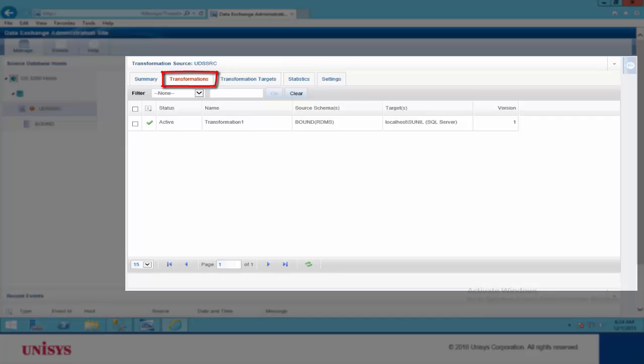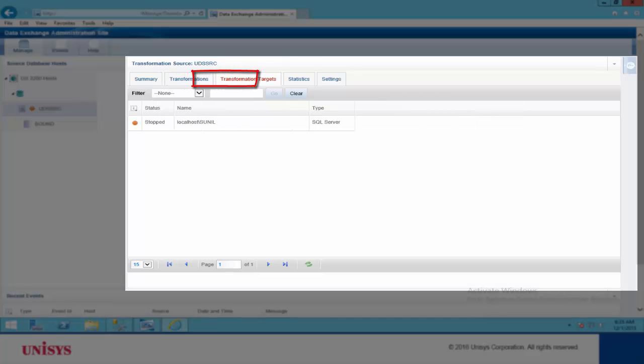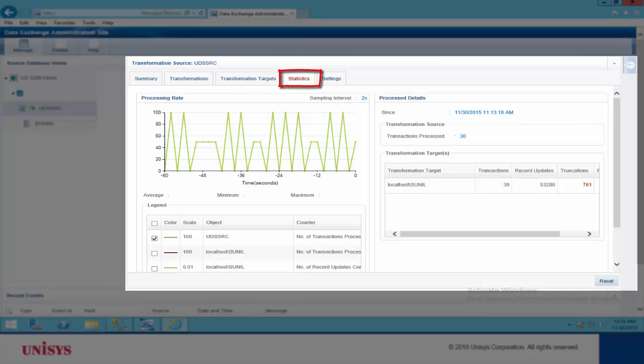The Transformations tab provides details of all transformations, such as status, name, version number, and the target used, that are deployed to the administration site. The Transformation Targets tab provides details of the target databases, such as status, name, and type of the target. The Statistics tab provides a graphical representation of the progress of BDT or CDT, enabling you to understand the trend and the rate at which data transformation is happening.